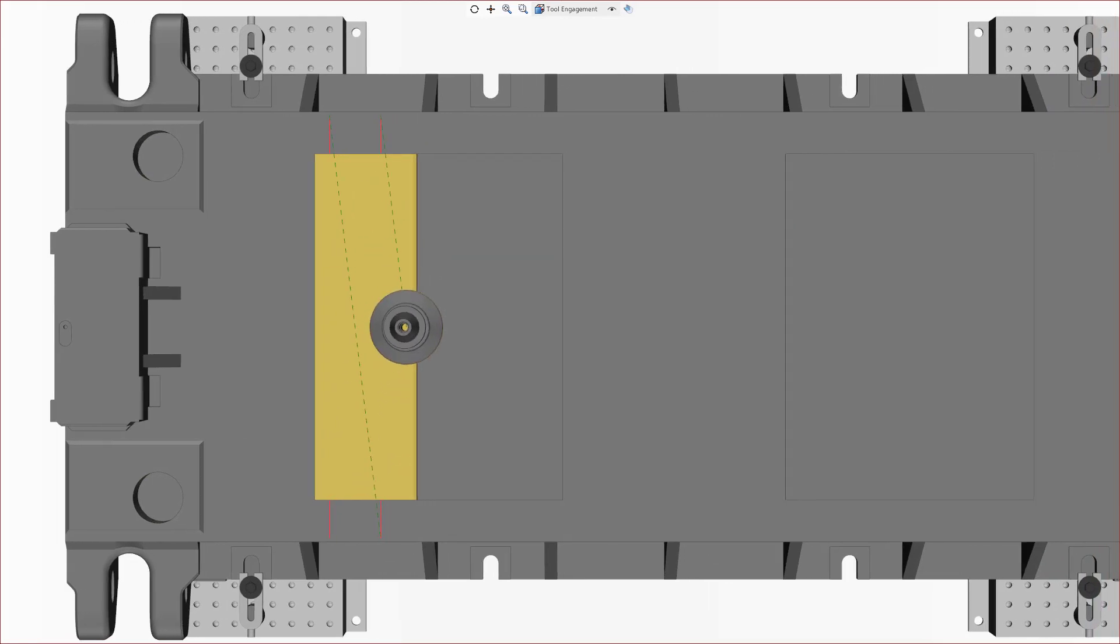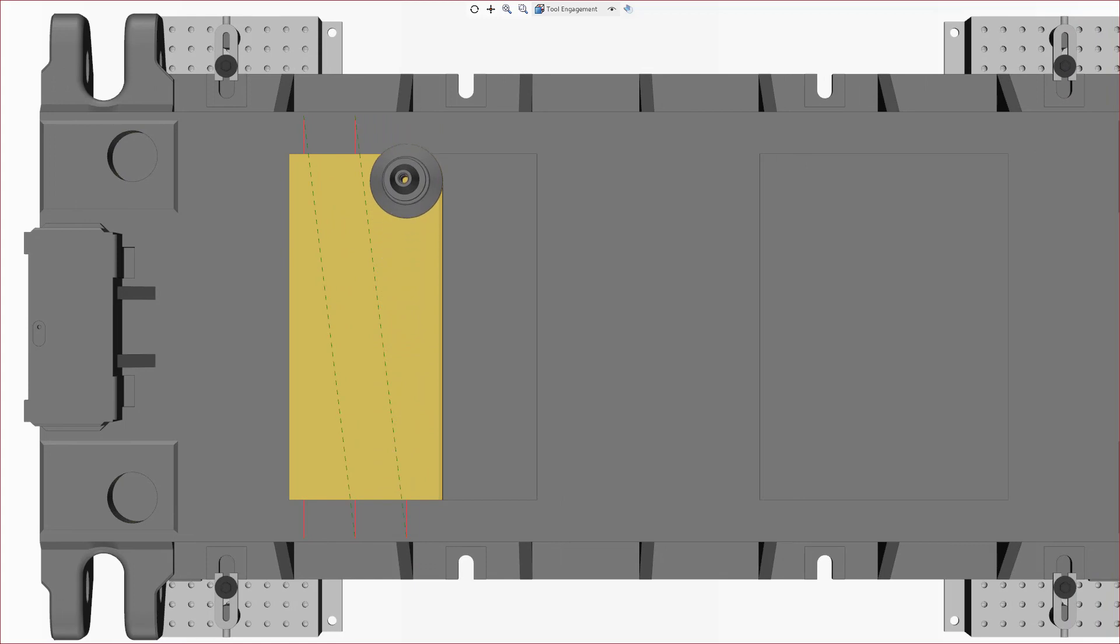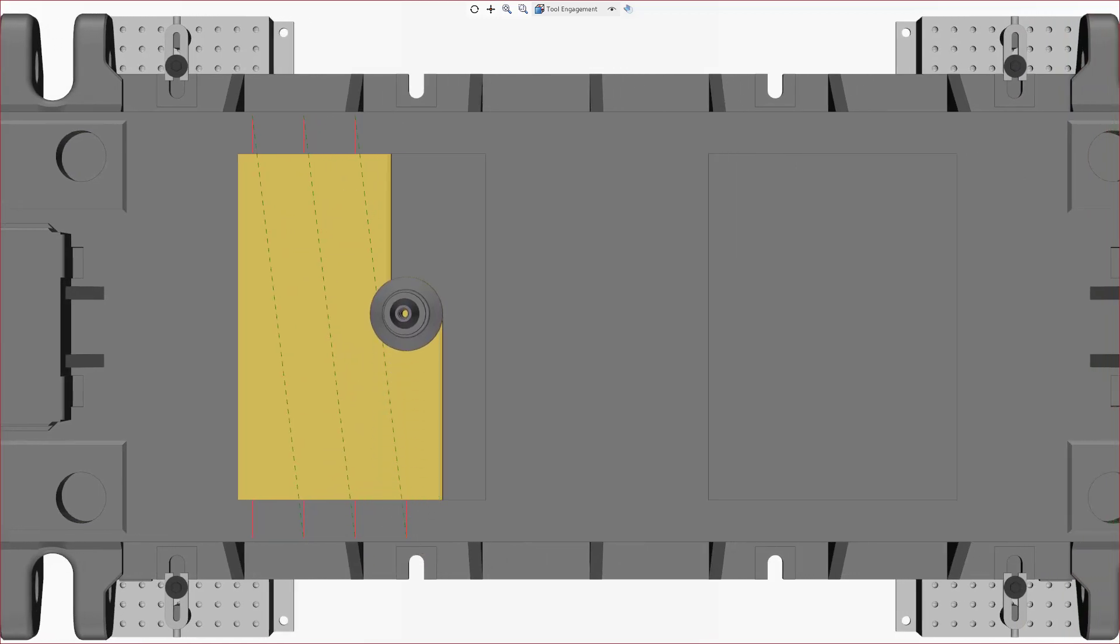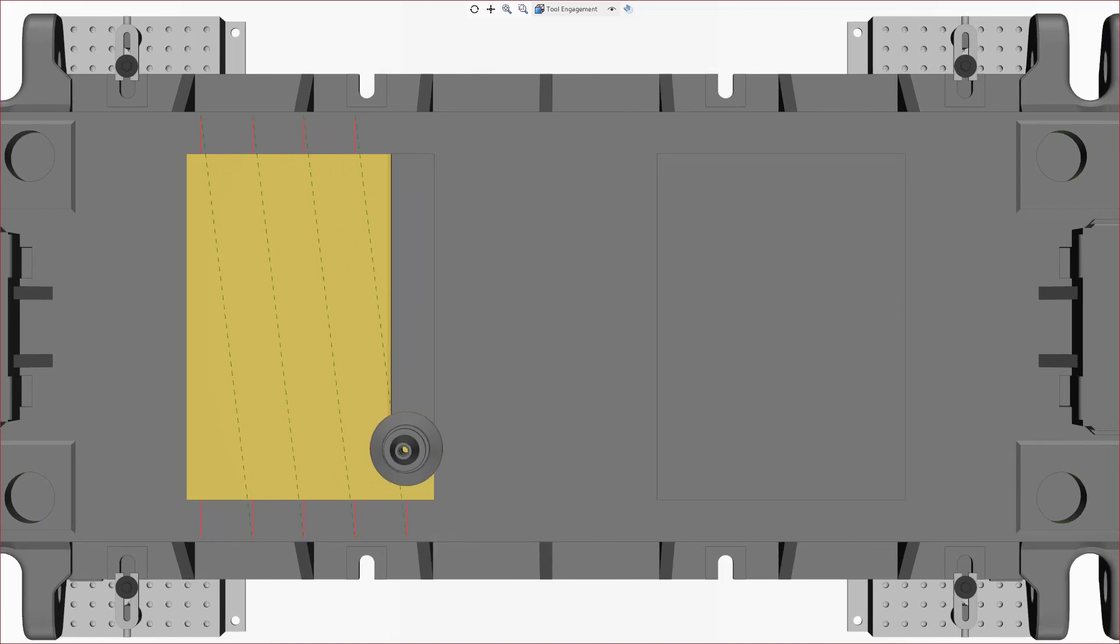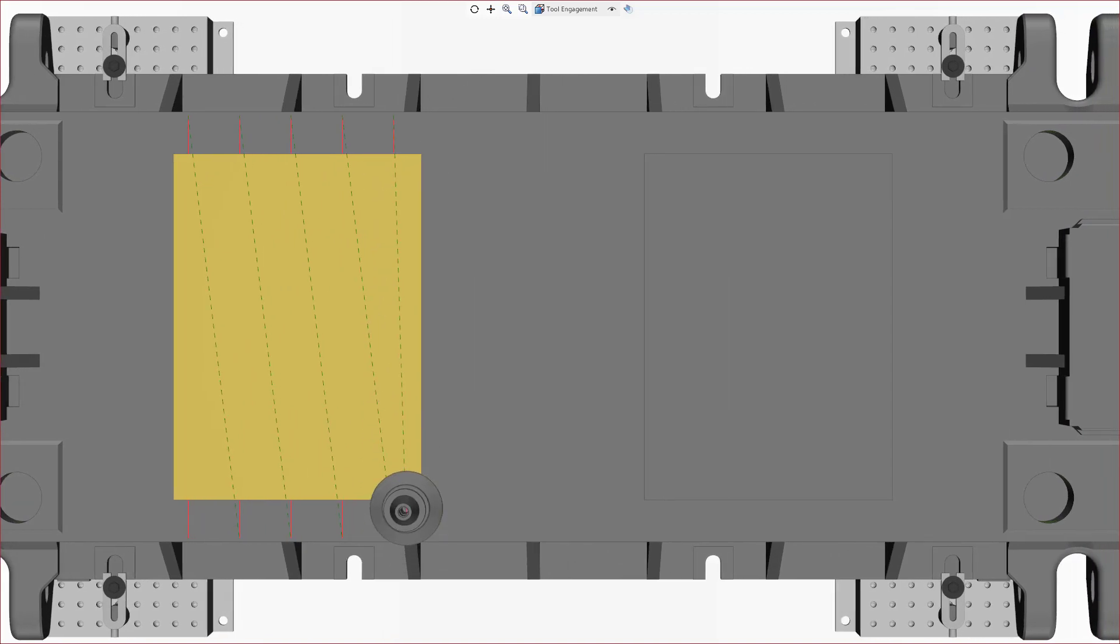Constant step over mode applies the specified step over throughout the passes and calculates the last pass to clear remaining material based on the cutting area defined by overhang direction and percentage. So, we ensure that our tool stays engaged by 70% until the last pass.